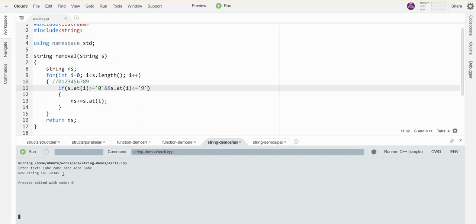There they are: 1, 2, 3, 4, 5. Notice I lost all my letters. I also lost my spaces because those are not numeric digits. So that's a little bit of a trick about how to remove something from a string.